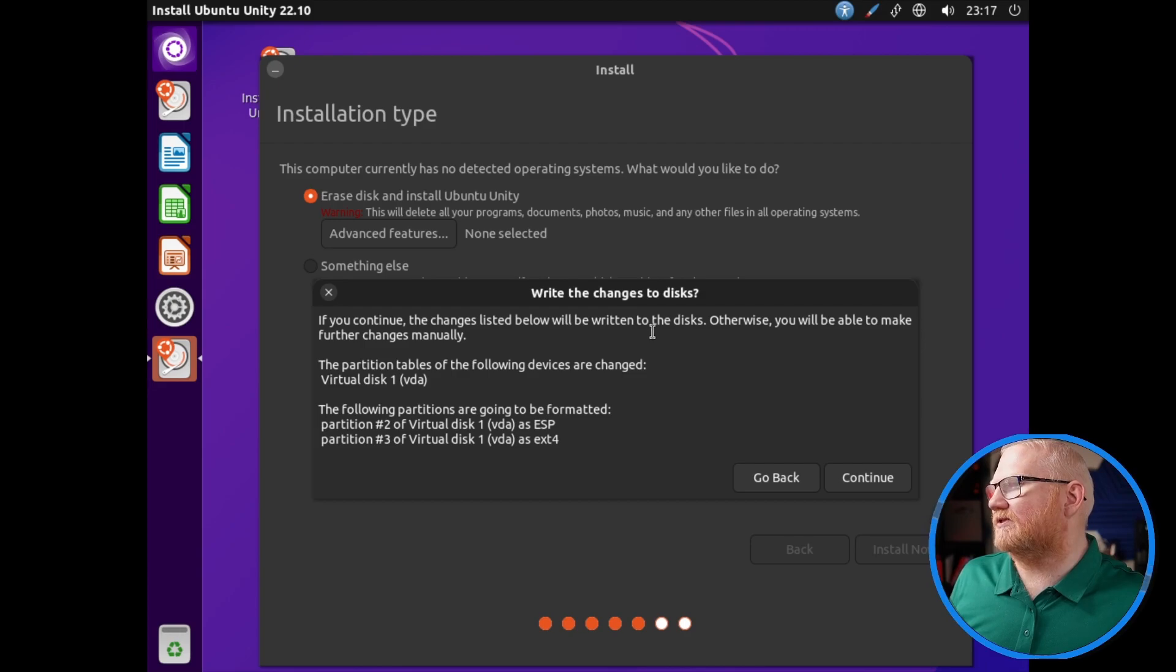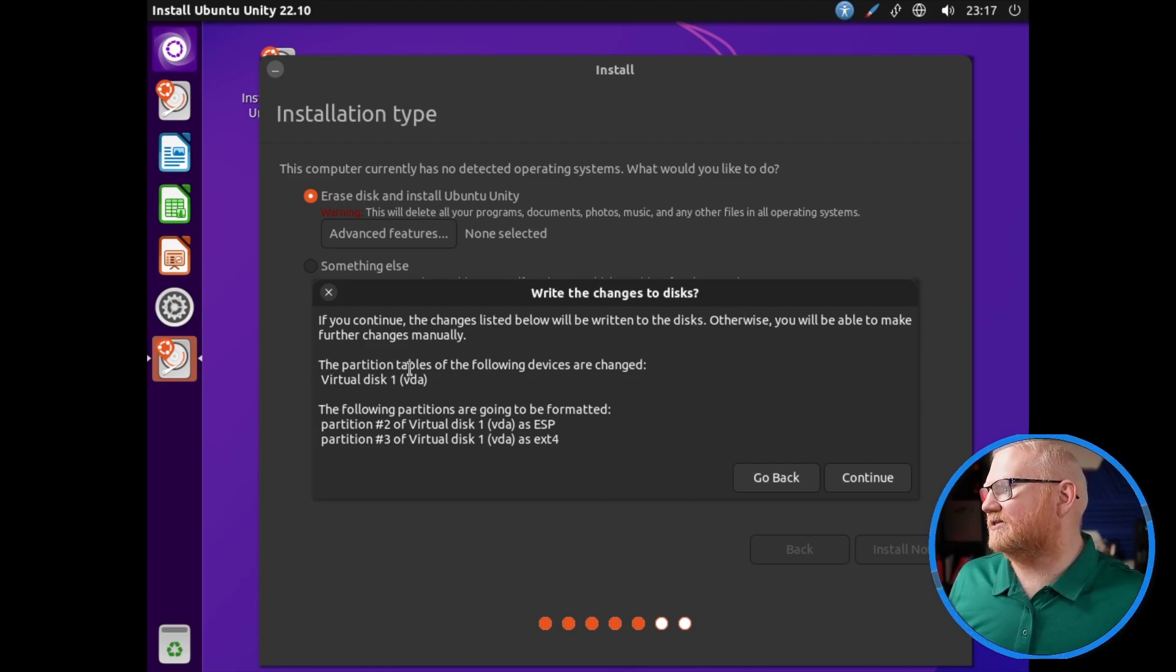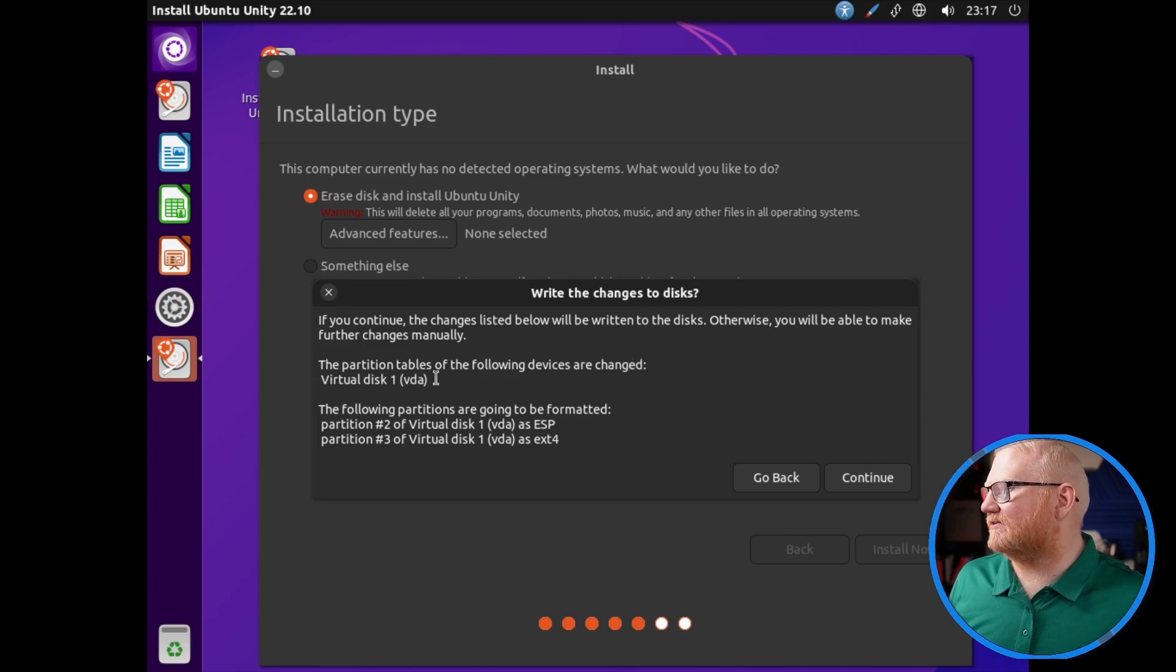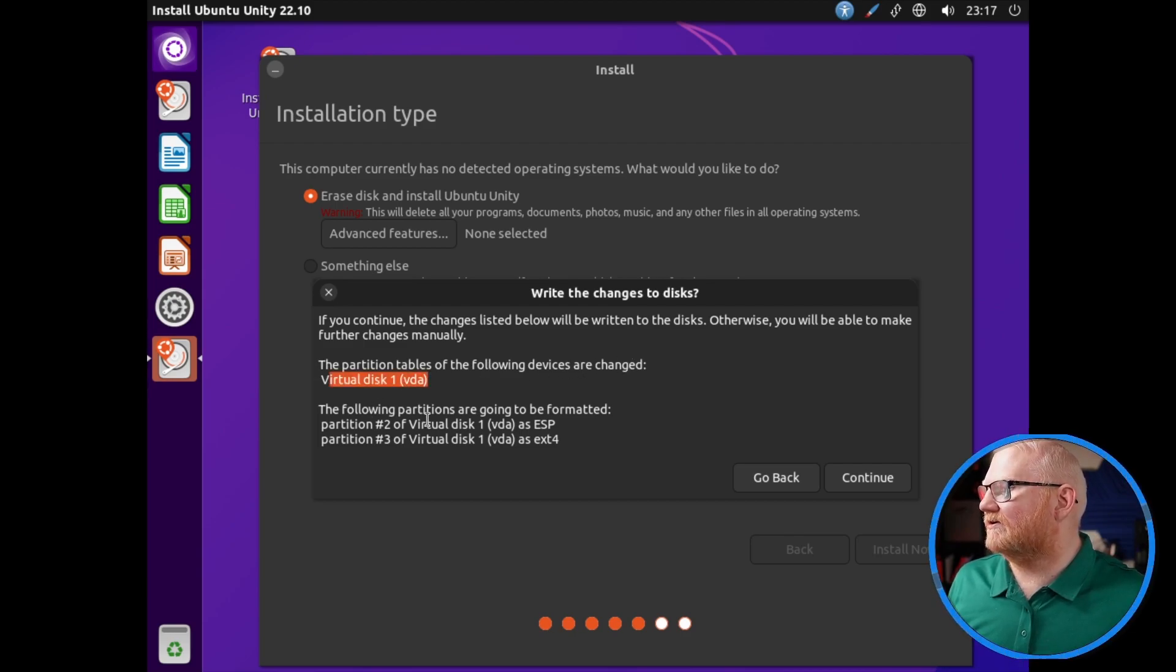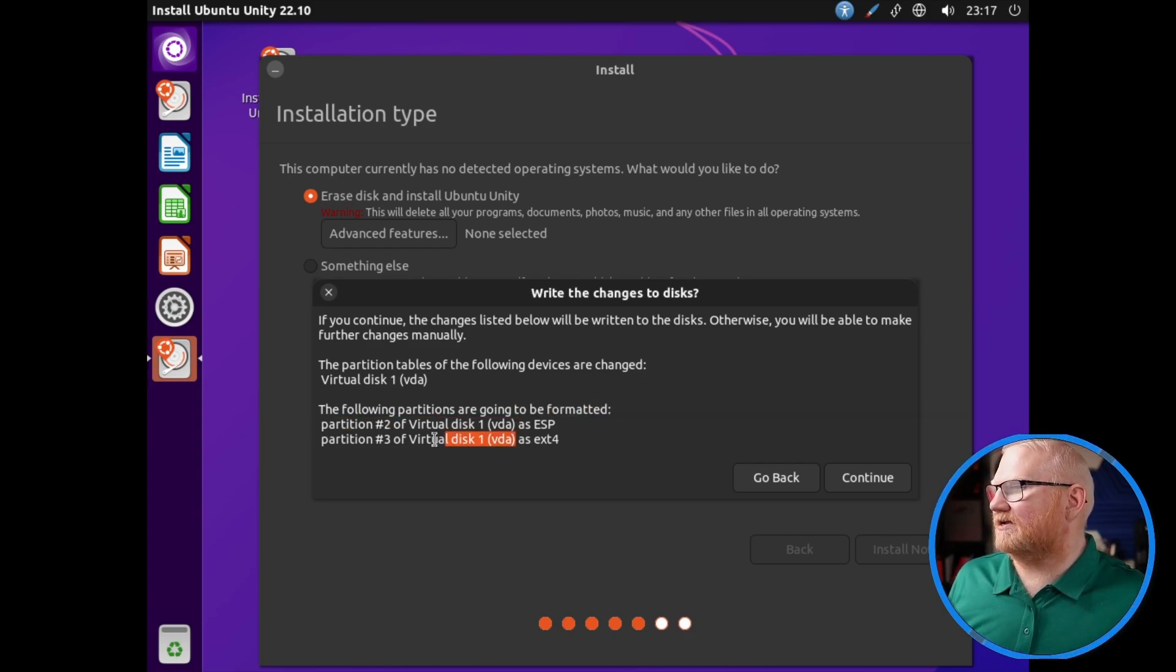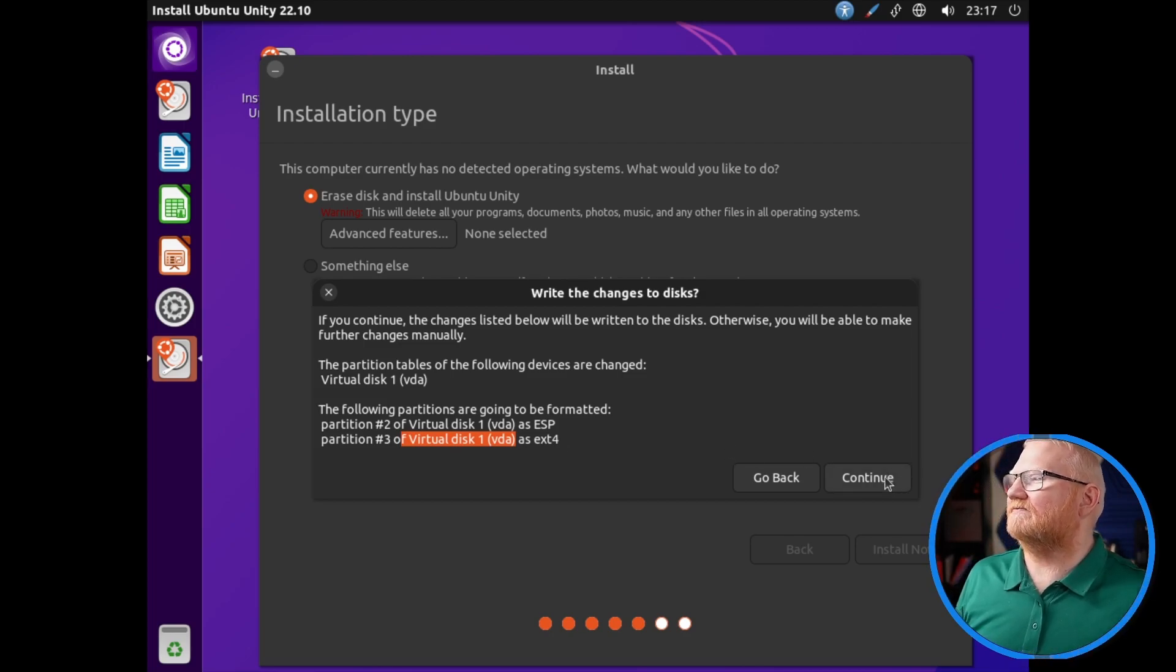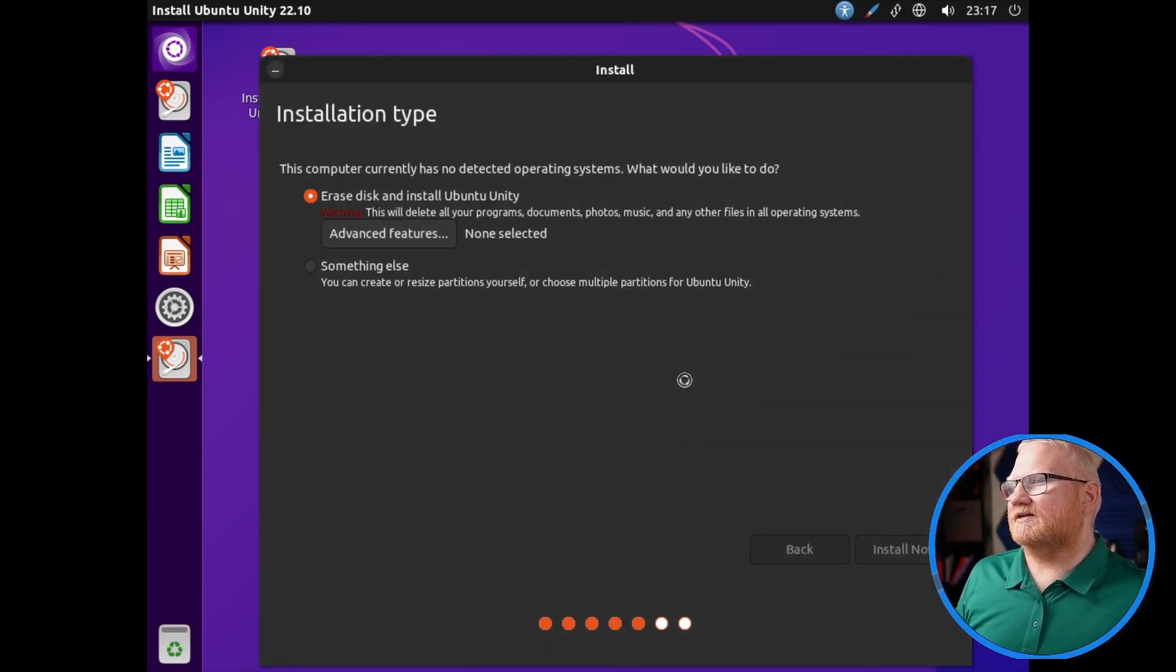So we're going to hit install now. It's going to tell you that the changes below will be written to disk. Notice here the partition tables of the following devices are changed. It says virtual disk 1 VDA. That's just a reinforcement that we are using a virtual disk and not a physical hard drive. So I'll hit continue.